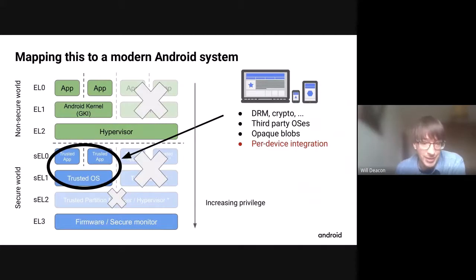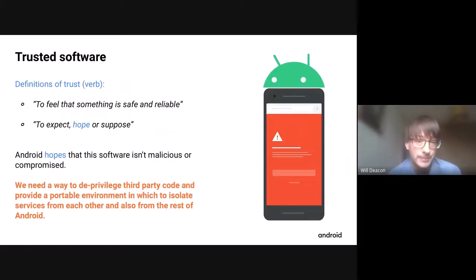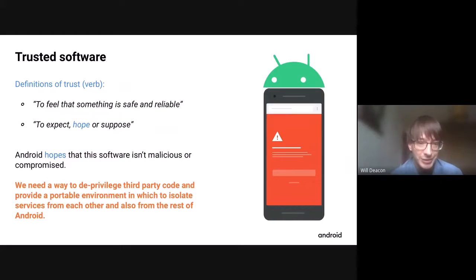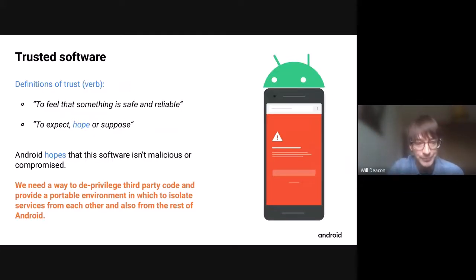All the software running in the secure blob is typically prefixed with 'trusted' — trusted OS, trusted app, trusted partition manager. This is ARM's TrustZone marketing. Another definition of 'trust' is to expect, hope, or suppose. The unfortunate reality is that Android hopes this software isn't malicious or compromised, because if it is, there's nothing we can do about it — we're running right down in that tiny deprivileged corner. So what we want is a way to actually deprivilege this legacy code, move it out of the secure world, and provide an isolated environment so that trusted software can be isolated from each other and from the rest of Android.